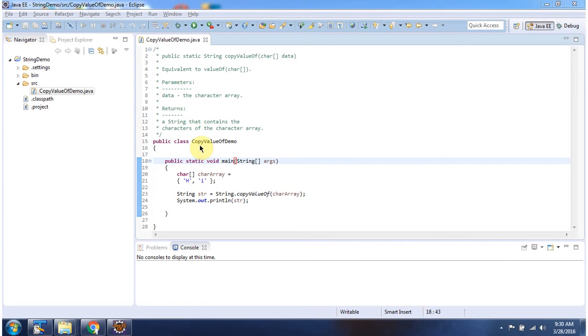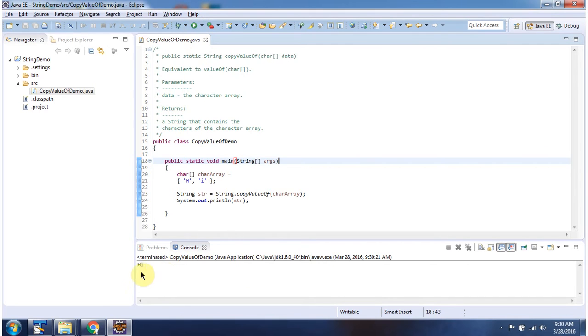Here I have declared the class copyValueOfDemo. It has a main method. I am running this program. Here you can see the output.